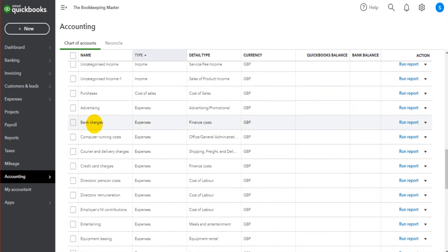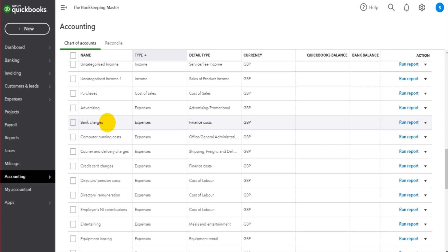To save you going through each transaction individually and reassigning the category from bank charges to credit card charges, you can just do a journal to post the full amount.